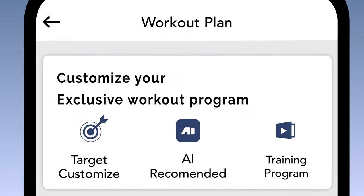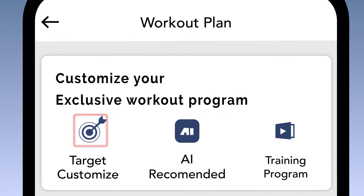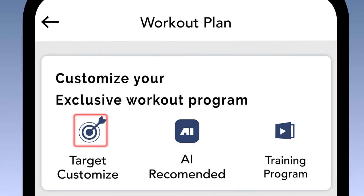We'll see the training plan prompt right under the banners, so tap on Get Started. For this demonstration, we'll be choosing the Target Customize option to create the plan.